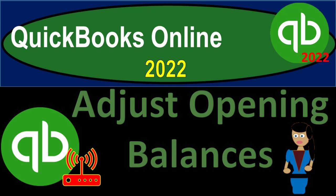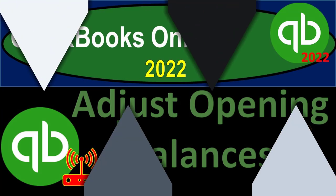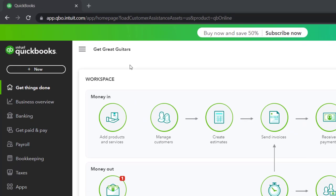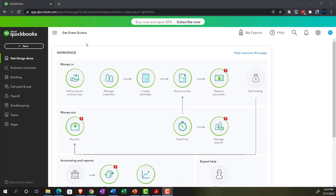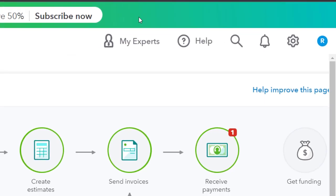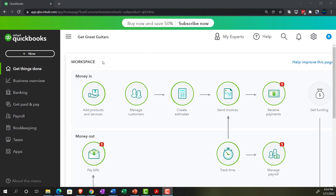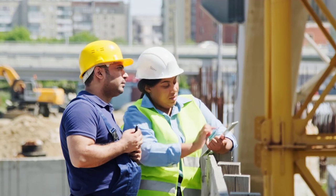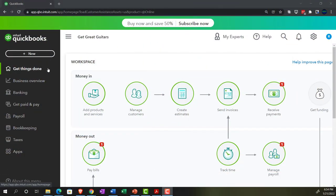QuickBooks Online 2022 — adjusting opening balances. Here we are in our Get Great Guitars practice file, set up with the 30-day free trial, holding Control and scrolling up to get to 125%. We're currently on the home page, otherwise known as the get things done page, in the business view as opposed to the accounting view.